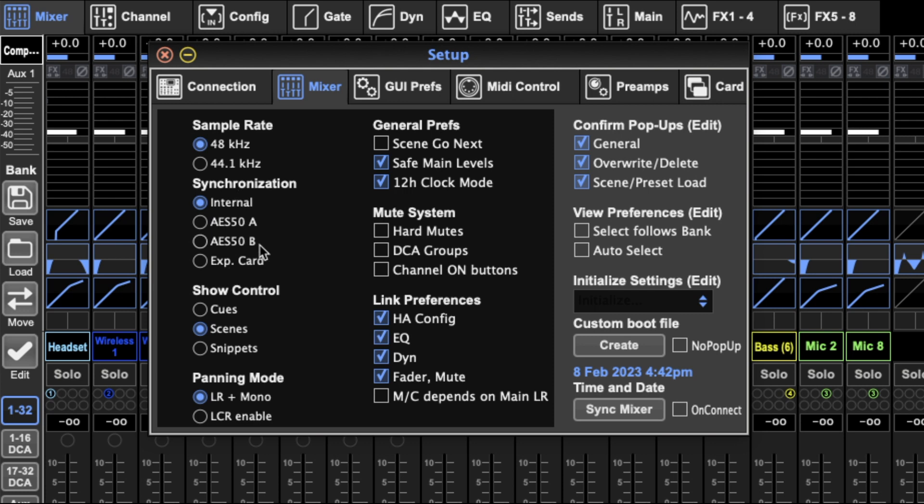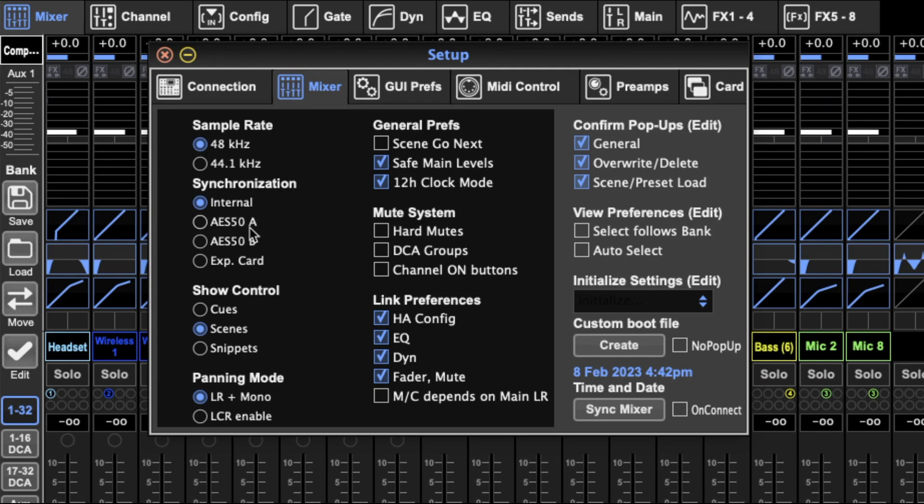Then we've got the synchronization settings, this is about the master clock setting. Generally it's set to the mixer. You can set it if you've got another mixer on AES50A, or you can set the expansion card, that's what that's about.